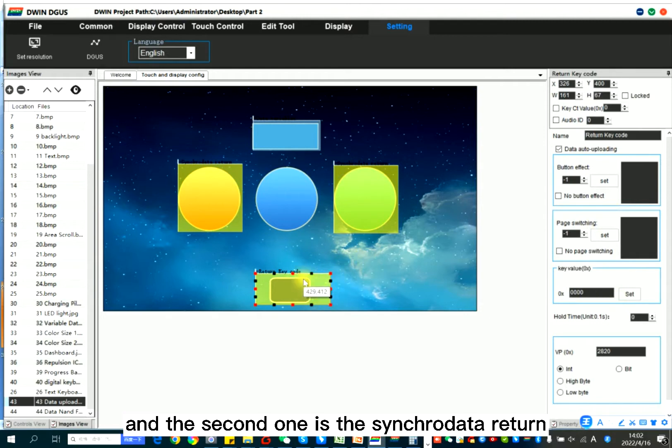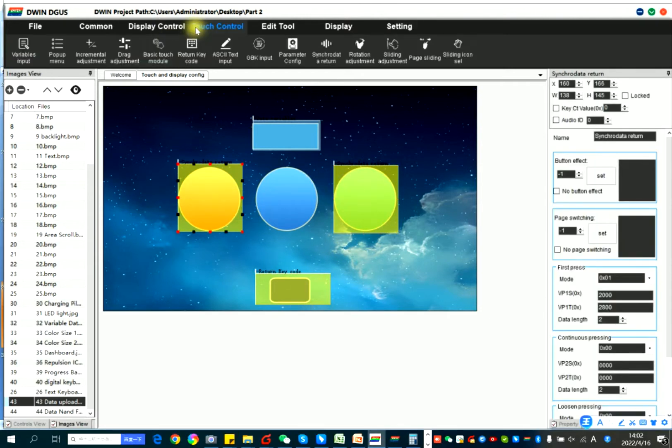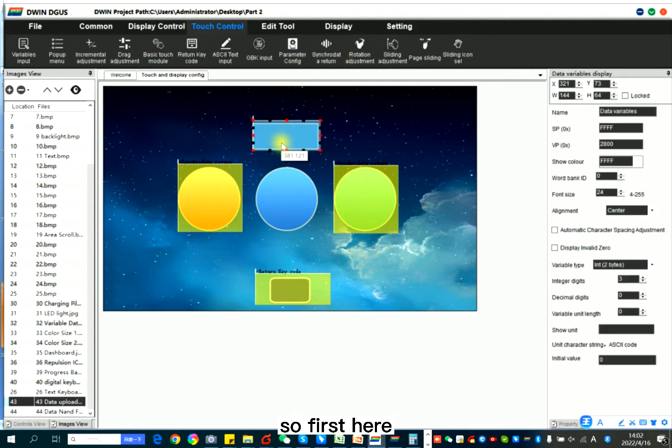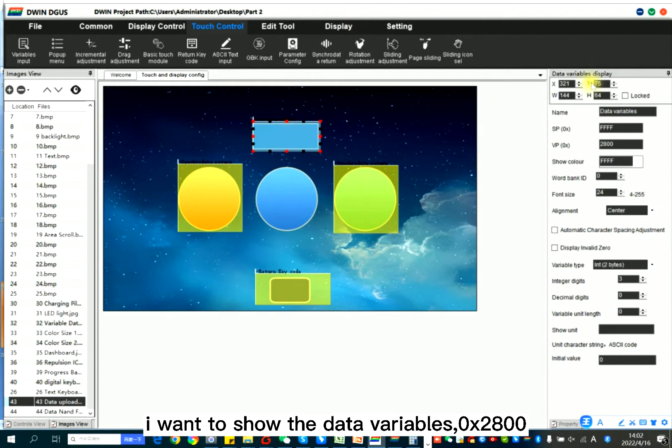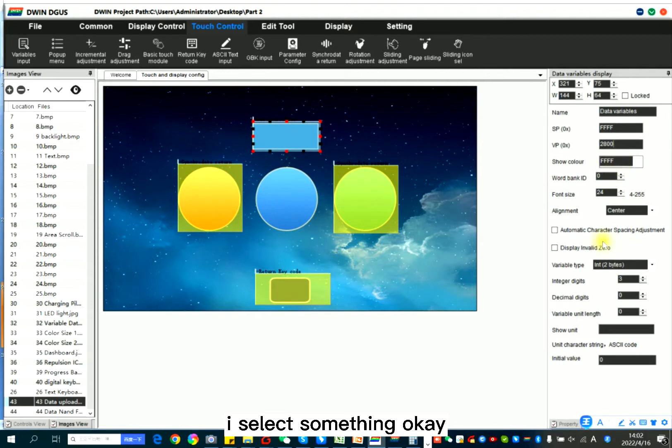And the second one is the sync cloud data return. So first here I want to show the data variables to it. I select something.